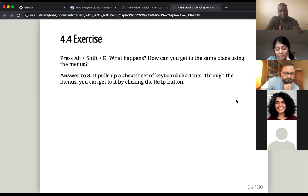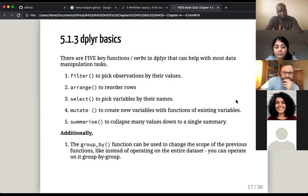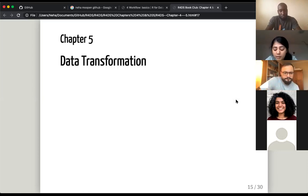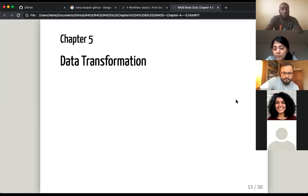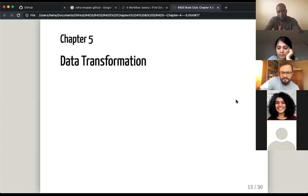With that we come to the end of the workflow basics chapter. It took exactly half an hour. I do have the first part of chapter five here, but it might be better to either do it all in one go next week, or start now. We can do some exercises if there's time — at least then we can get going.